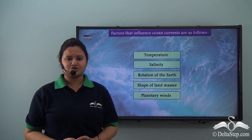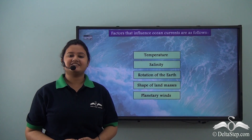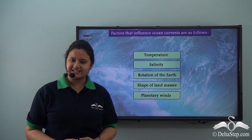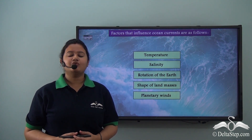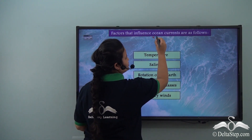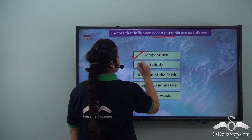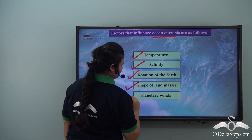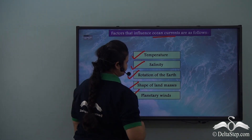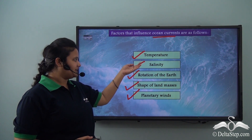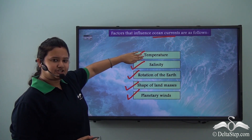We already know what ocean currents are. Ocean currents refer to the systematic circulation of water bodies in specific directions. Now we shall look at the factors that affect ocean currents. The factors that influence ocean currents are temperature, salinity, rotation of the earth, shape of the land masses, and planetary winds. In this video we will learn about the first two factors — temperature and salinity.